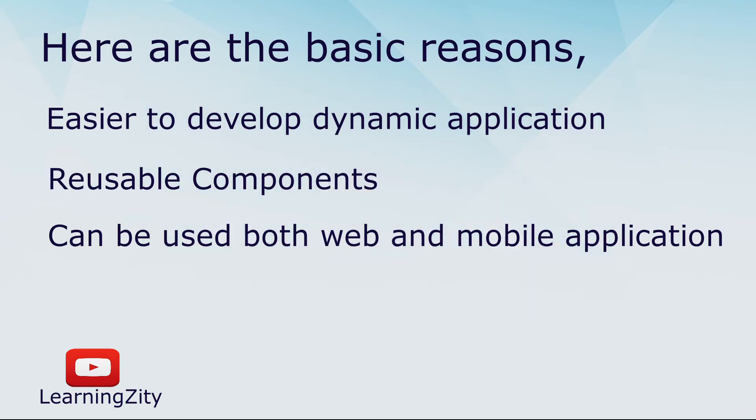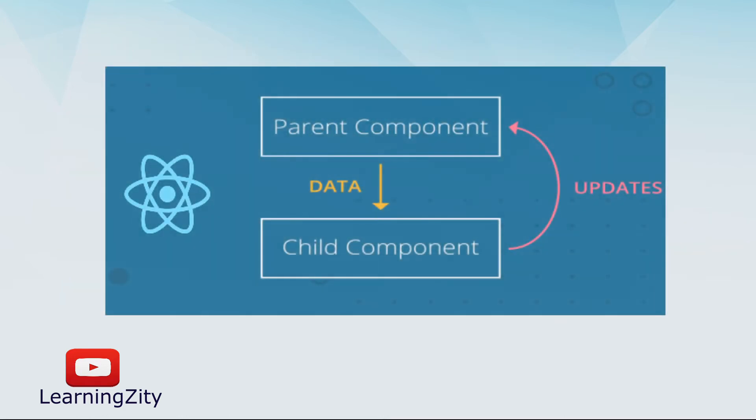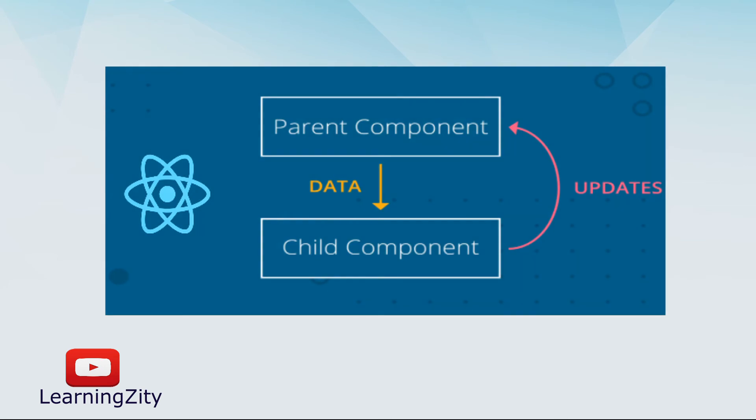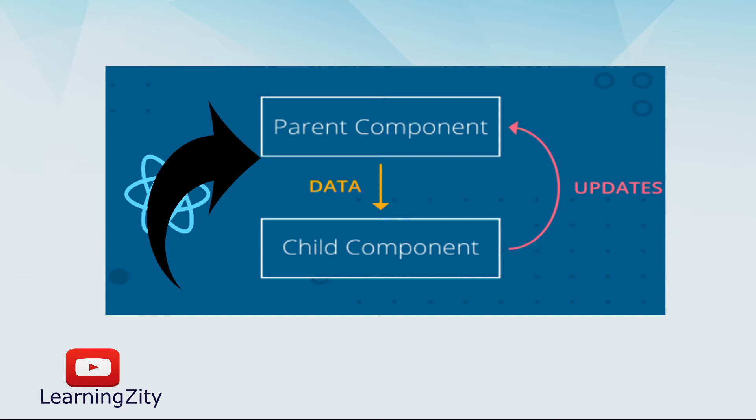Another basic reason is unidirectional data flow. React follows a unidirectional data flow. This means when a developer designs a React app, child components are often nested within parent components. This makes it easier to debug errors and find out where problems occur in an application.